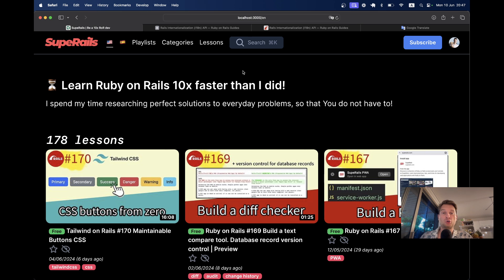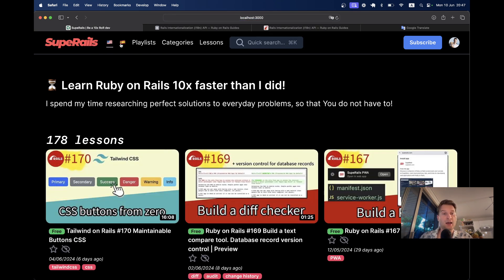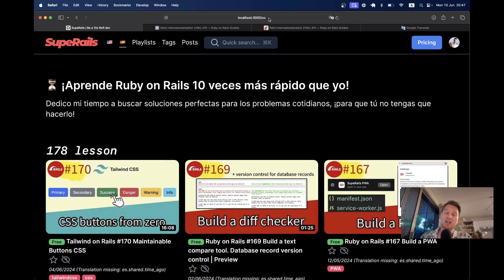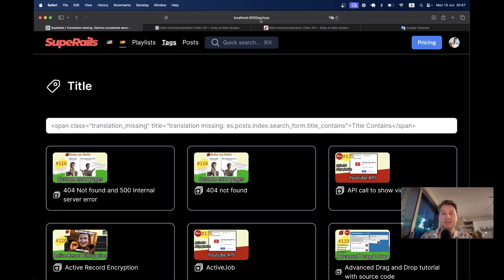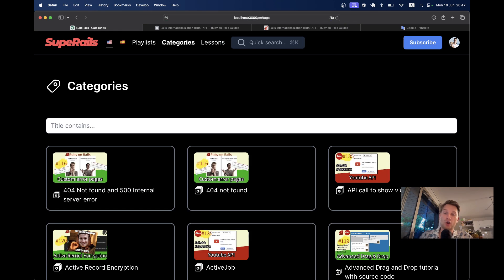We are going to actually do it on superrails.com. I'm going to add support for the Spanish language. Here I go to the root URL and it is English by default. I have different flags — I can click on the Spanish flag and set the application in Spanish. I also have slash-es in the URL, so I'm setting the language in the URL. If I navigate to posts, playlists, or tags, we still have slash-es or slash-en in the URL. So we're going to set the language based on the URL params.